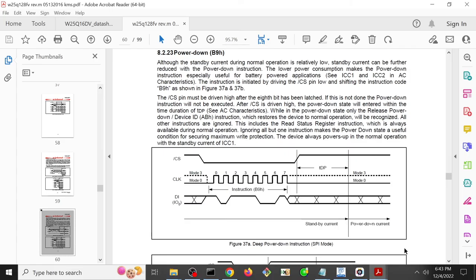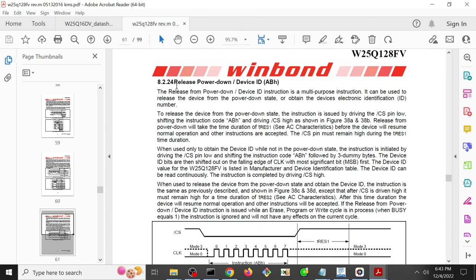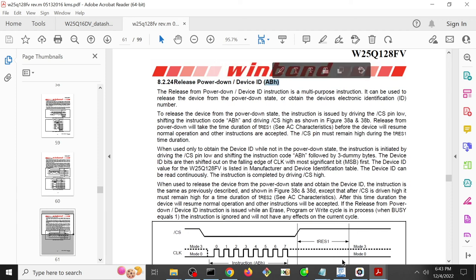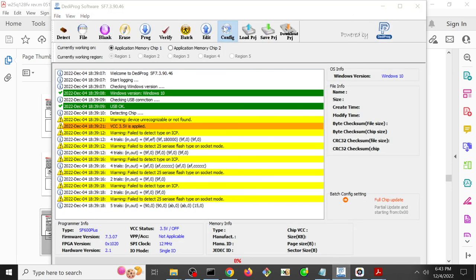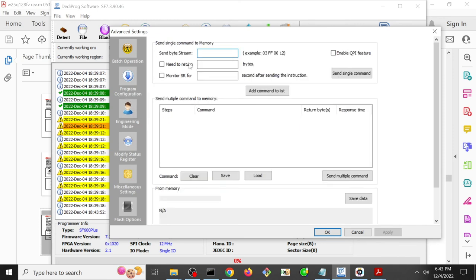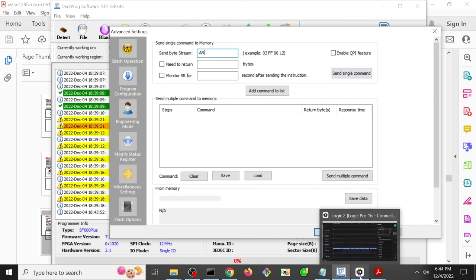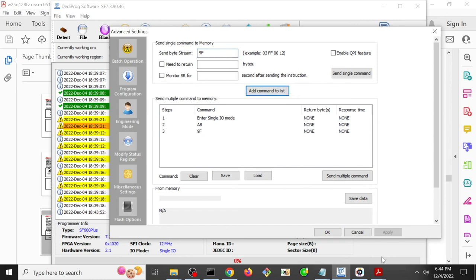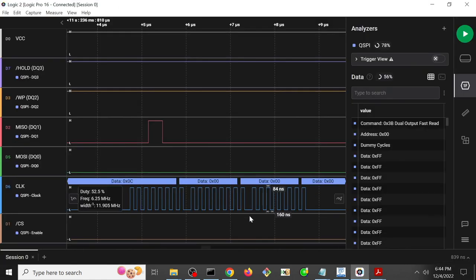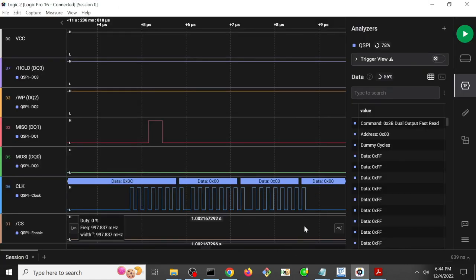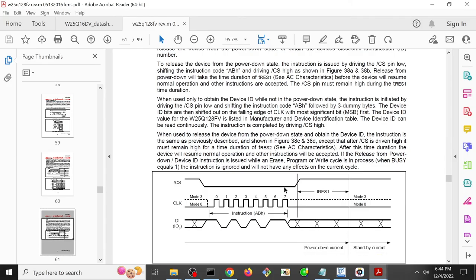But just in case I tried to send the equivalent power back up or release from power down command, because it turns out that Dediprog does have a way to just send commands directly. So if I wanted to send an AB to try to wake the device up, the Dediprog under config and engineering mode, you can send bytes. So I could just say AB and then send single command and then I would be attempting a wake up. Now what I saw was that didn't do anything. I sent an AB. So I could do AB and then I could send a 9F to try to do identification as well. But ultimately what I saw was these didn't do anything. They still kept getting back garbage. And I think this is ultimately down to the fact that the Dediprog cannot bring chip select high.